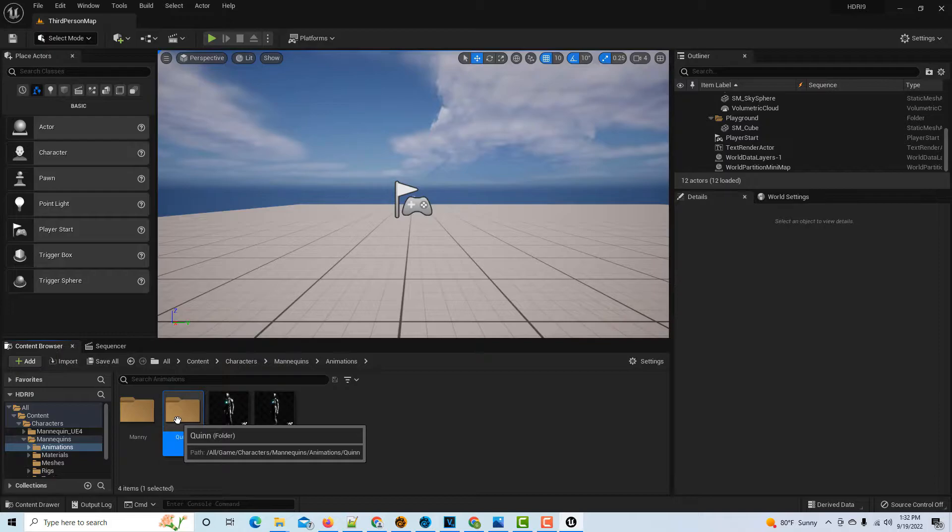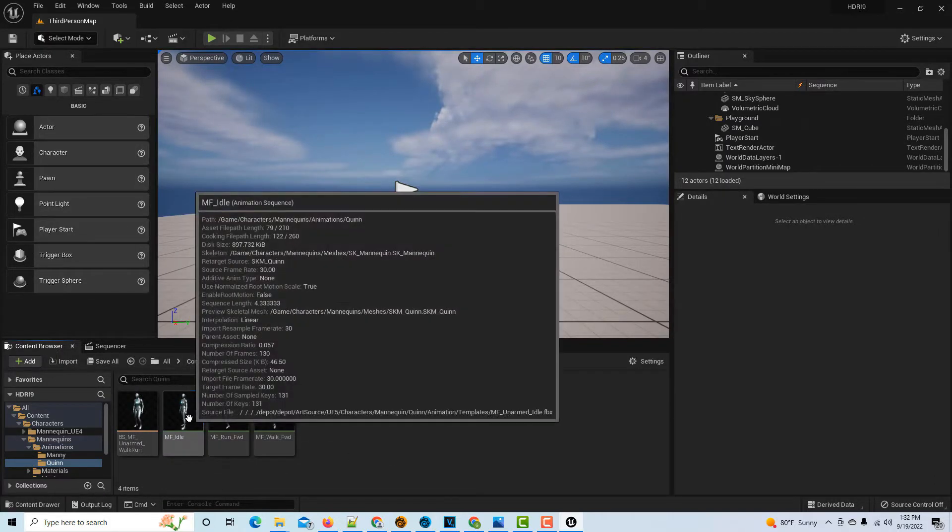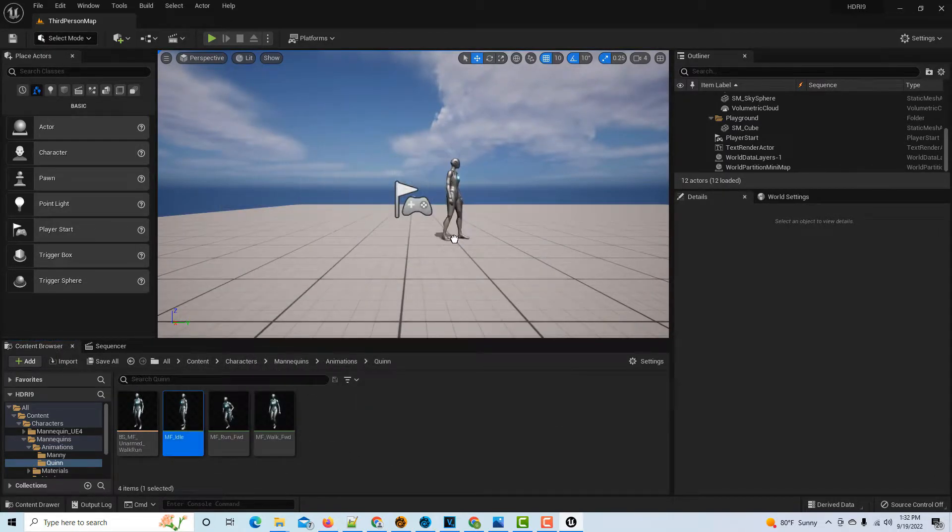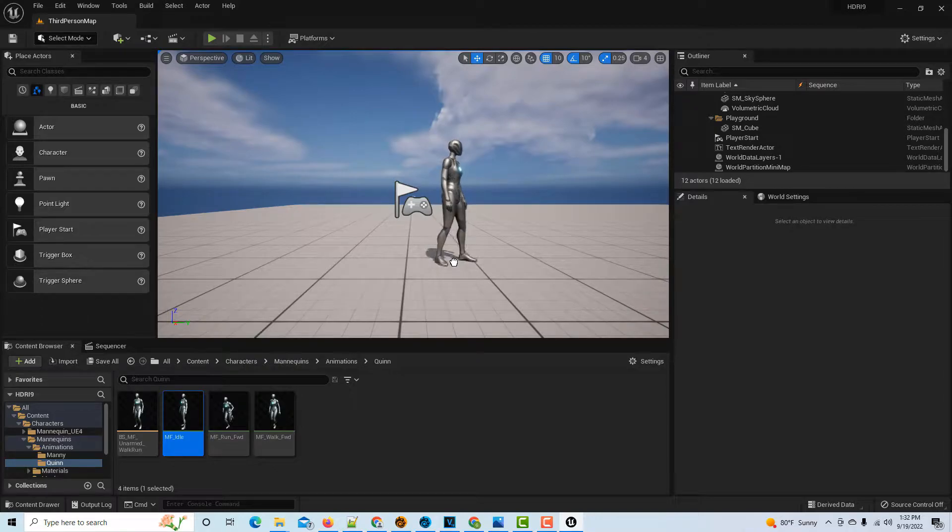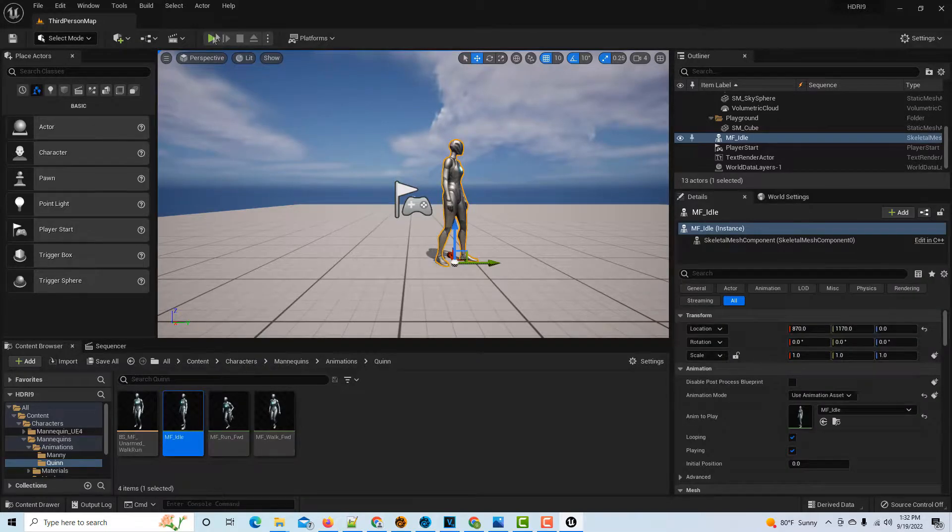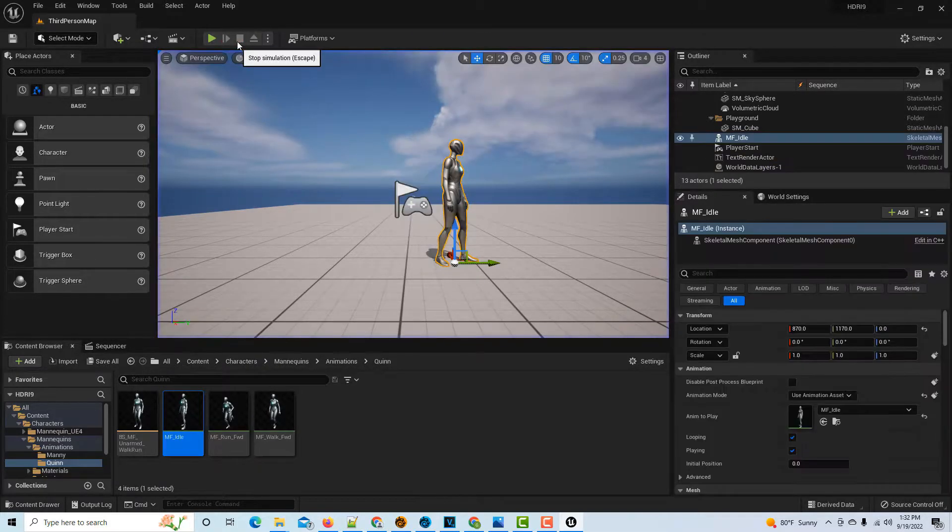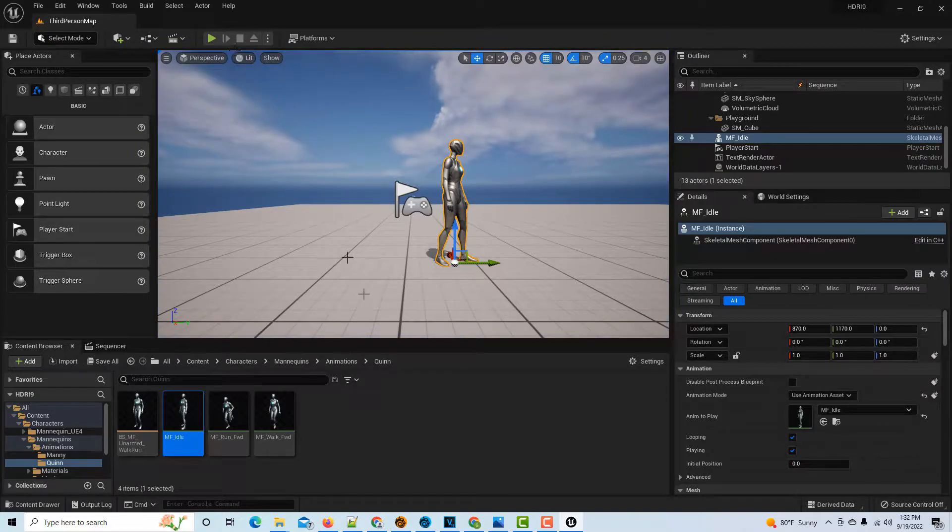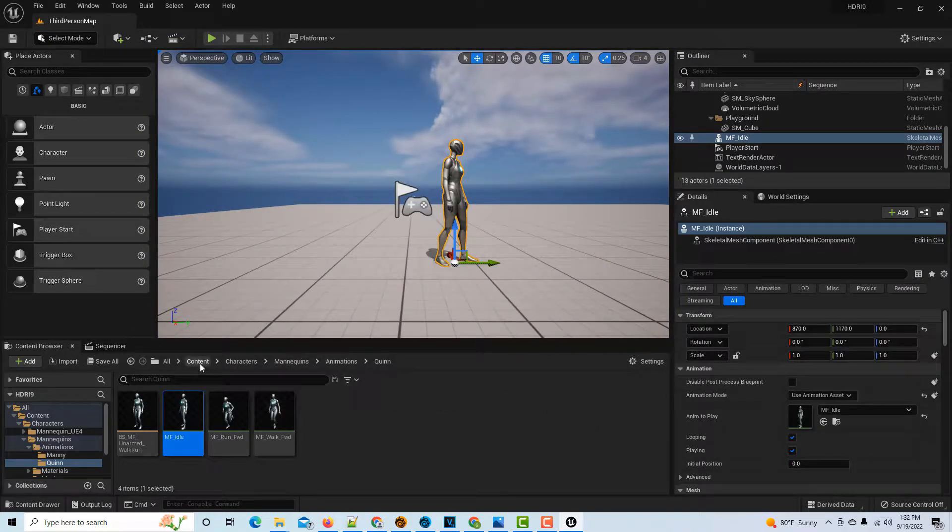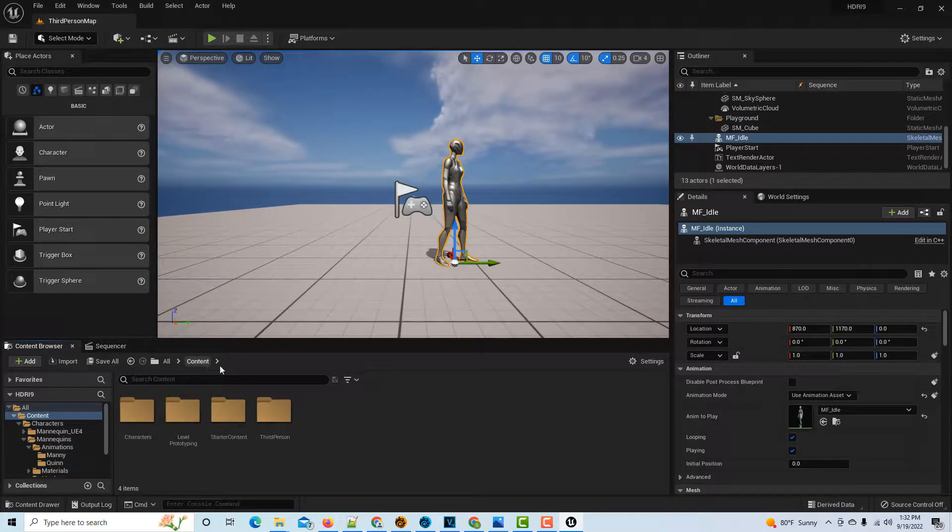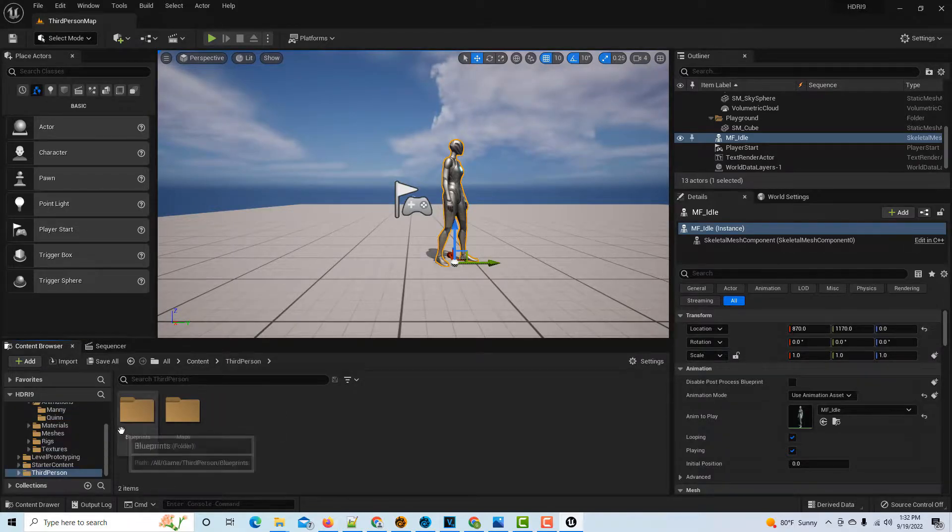We'll come into Characters, go to Mannequins, go to Animations, go to Quinn. There's four preloaded animations and we'll just drag her onto the scene and put her as close to the Player Start as you can. If I hit Play, she should be right next to the other character.